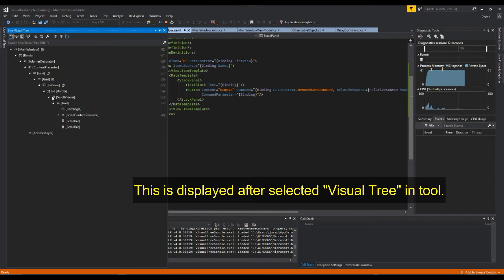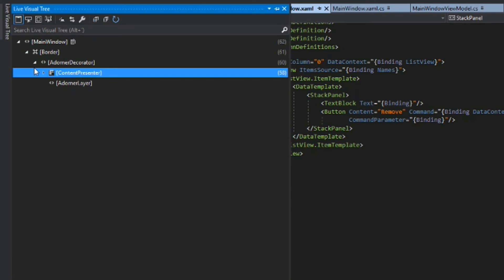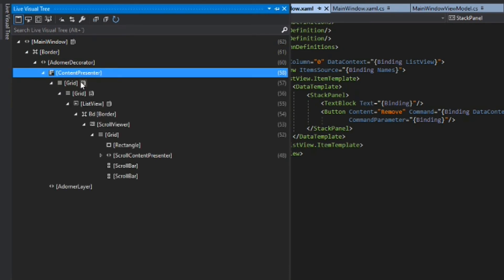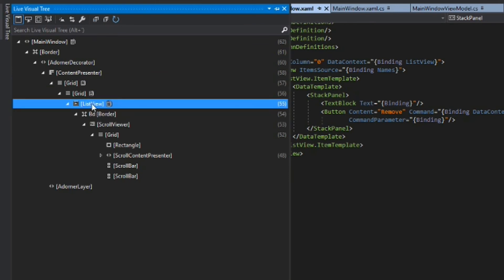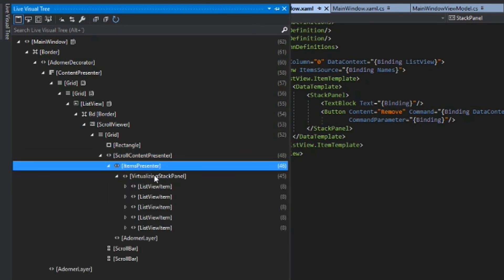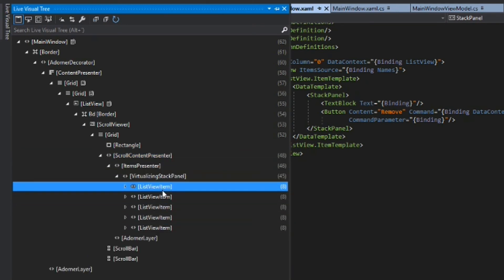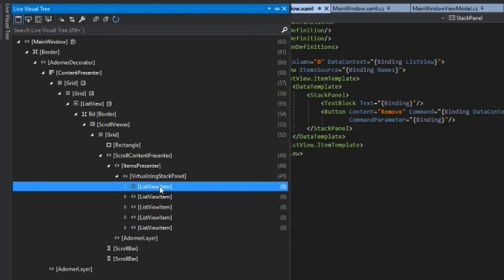In XAML debugging. So we'll open up our border here. Our content presenter is our window content here. Obviously we have a grid. And if we go down we see our grid and our list view. And we see our scroll content presenter. The items. So here are all of our list view items. So what we're saying in our XAML is we're telling this list view item to find its ancestor grid at a level two.